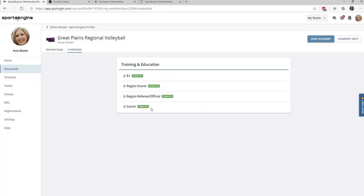I hope this has been helpful, and if you have any questions, please email sportsengine@gpvb.org, and we will respond within 24 hours. We look forward to seeing everyone on the court soon.